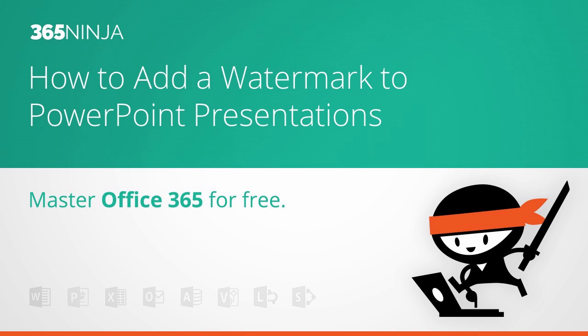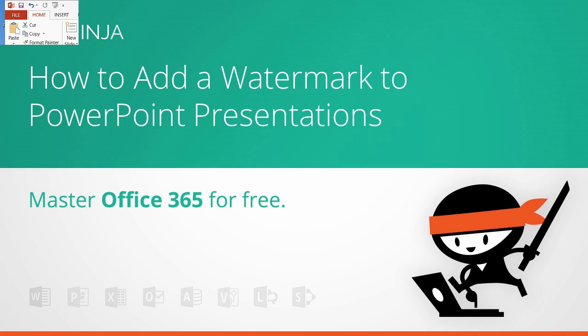This is really useful in the case of a draft or a confidential document that you don't want to get outside of your organization. It just gives an extra way to warn anyone who might be viewing or working with a PowerPoint of its status.